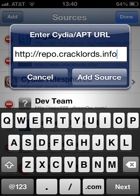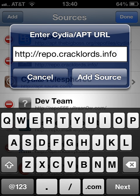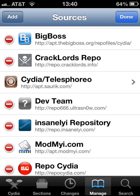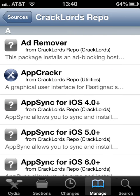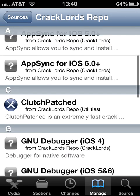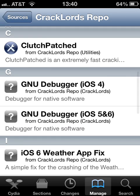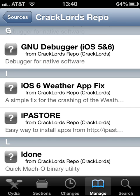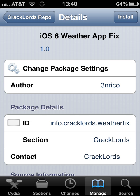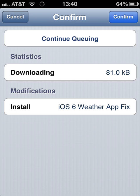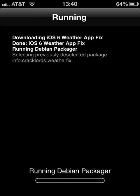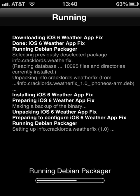I don't want to add this source because I already have it — it's right here. As soon as you finish installing, just go to iOS weather app fix and install it. Confirm, then just wait a few seconds.